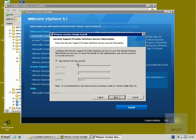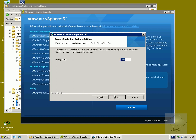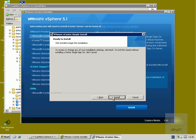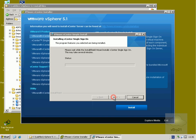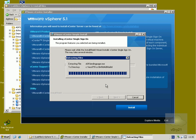We're going to use the network service account — best practice would be to use a valid service account created purely for this purpose, but this is a lab environment, so we'll go with network service account and select next. We specify the folder for the single sign-on install, the port number to be used, and then proceed with the install. This is going to take a little while, so we'll pause the demonstration and return once the installation is complete.